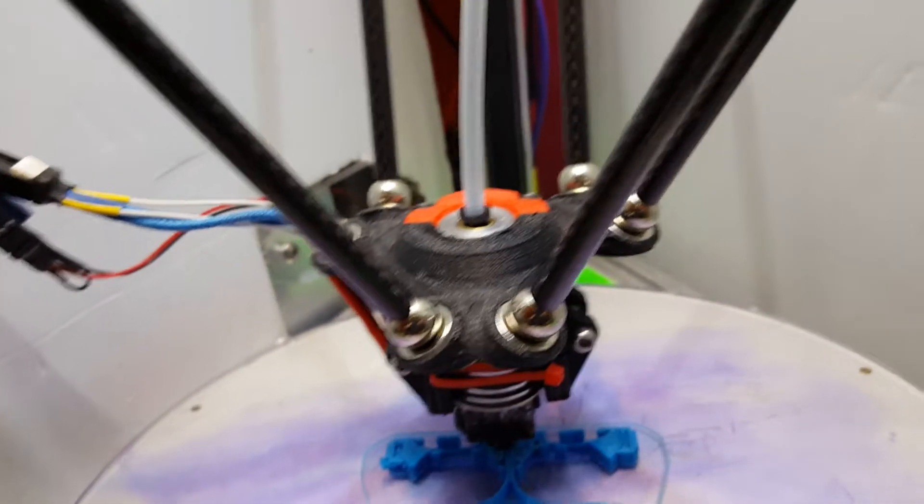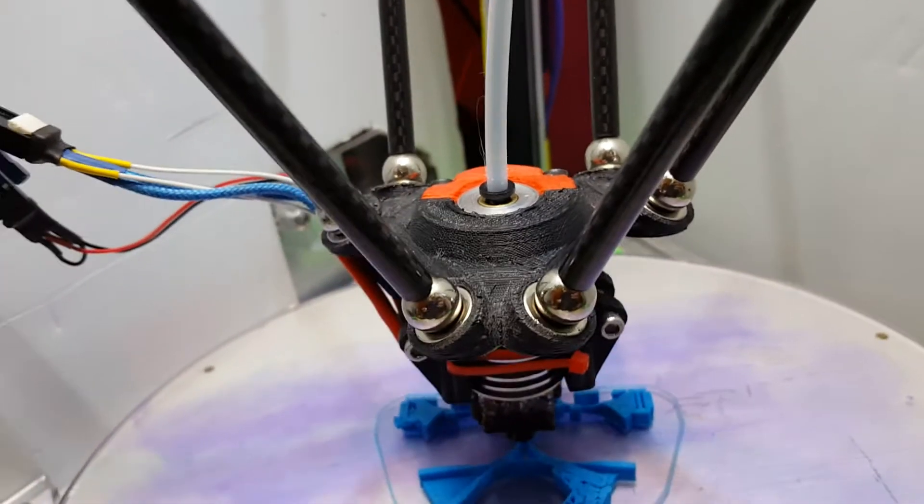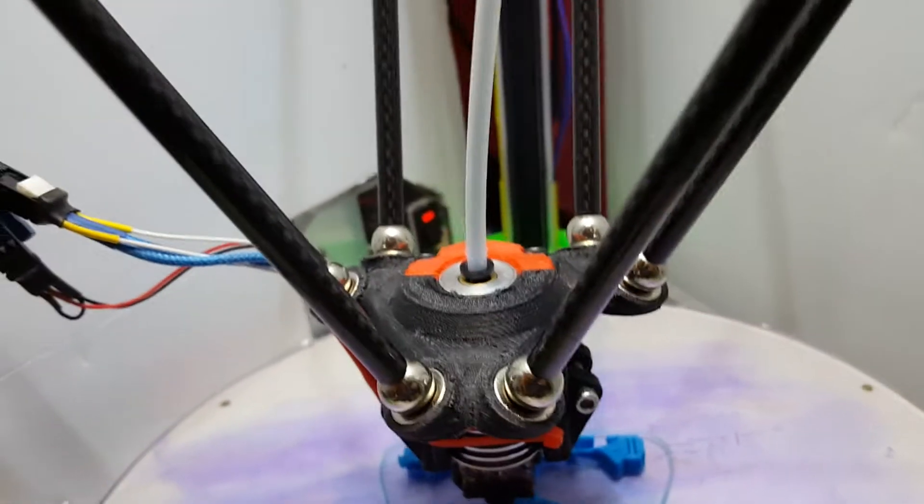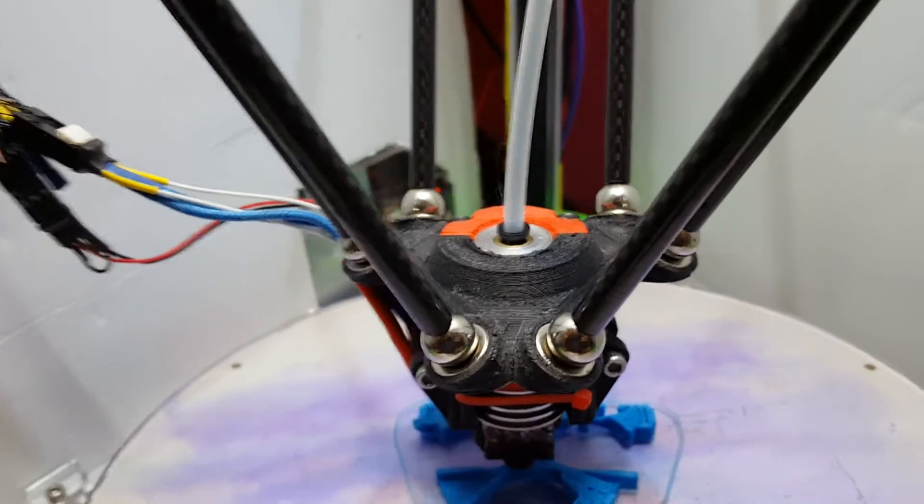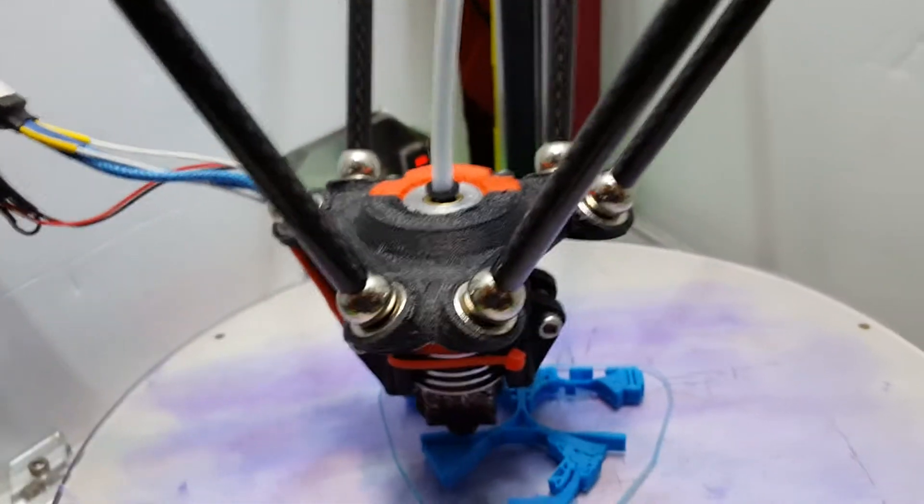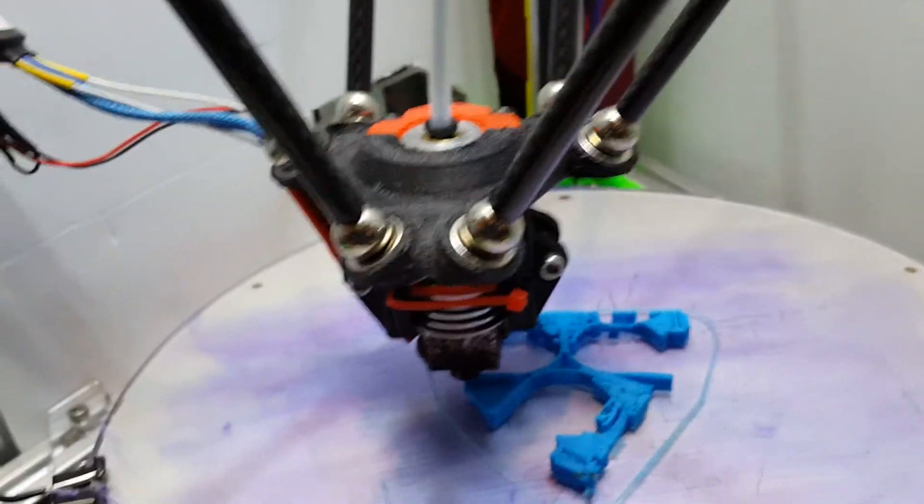And the only reason I'm presuming that is because there's less force exerted from up on the carriage. Whereas down here, they're moving that end effector all around.